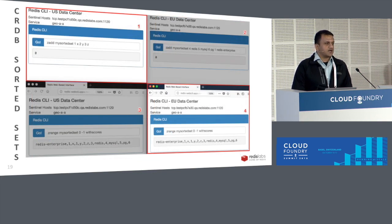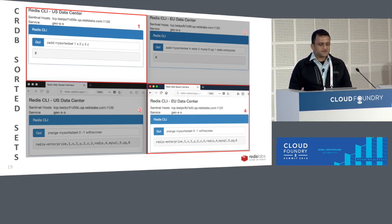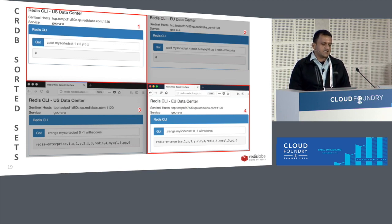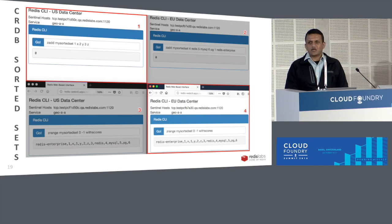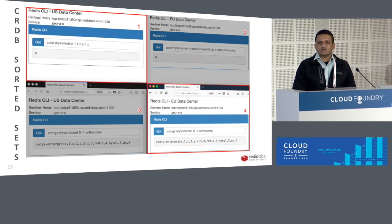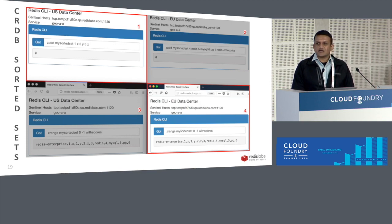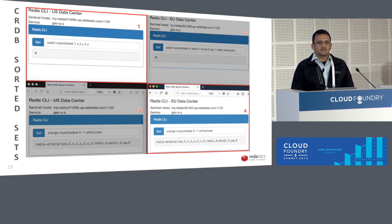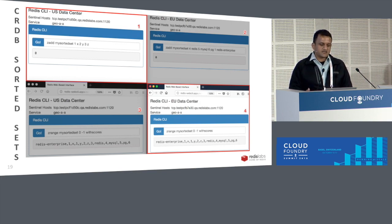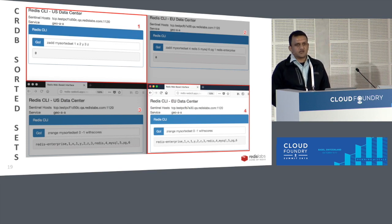The third example is sorted sets — a complex data structure, but same steps. In step one, I'm adding data in Redis on the US side. In step two, I'm adding more data on the European Cloud Foundry. Steps three and four show that without any developer interaction, the Redis Enterprise service instances are being synchronized in the background, and you're able to use the same data set for your application needs.